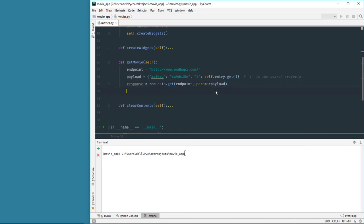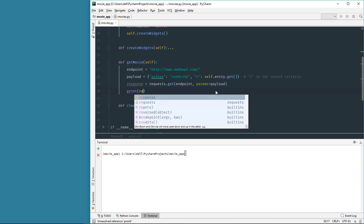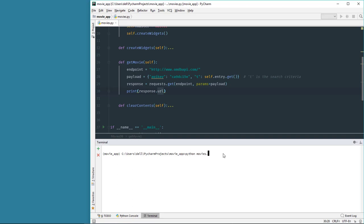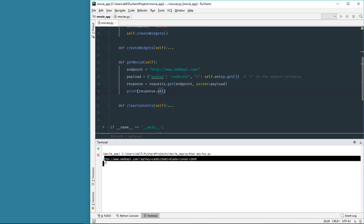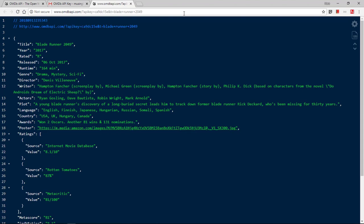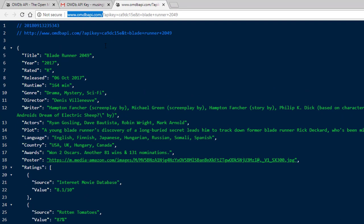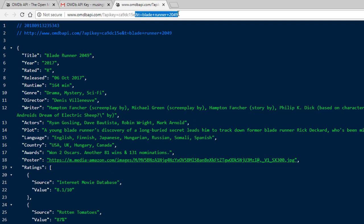Let's print the response to the console. Running the program and typing a movie name, we see the full URL along with the parameters we defined. Clicking on that link shows our data. The URL contains the endpoint, then the payload parameters which are the API key and the search criteria 't', followed by the name of the movie extracted using self.entry.get(). I hope now you understand the parameters defined inside the payload variable.